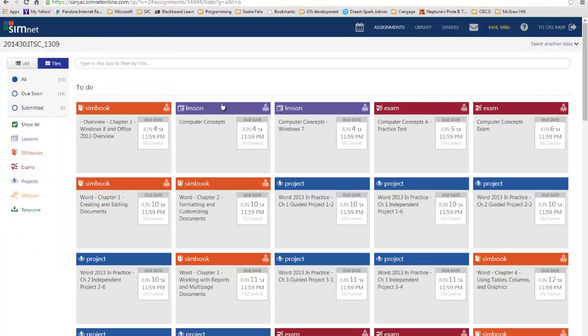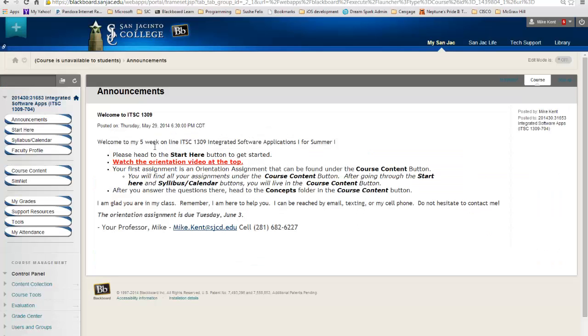So here's SimNet right here. I'll be showing you more about this later. Let's go back to Blackboard. When you come into Blackboard, first you should see an announcement. It's going to tell you to go to Start Here.